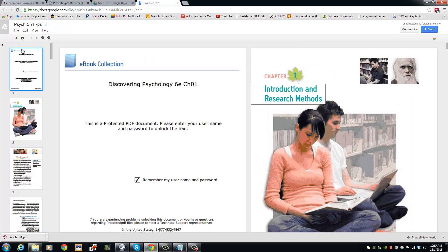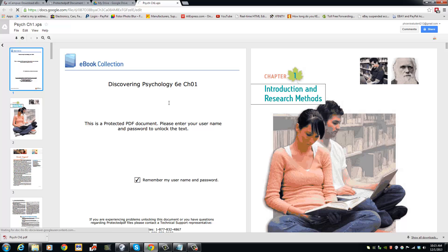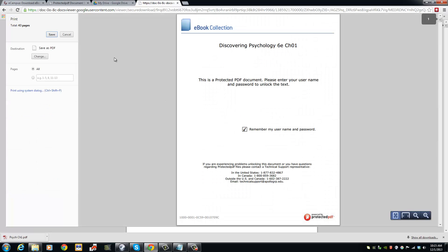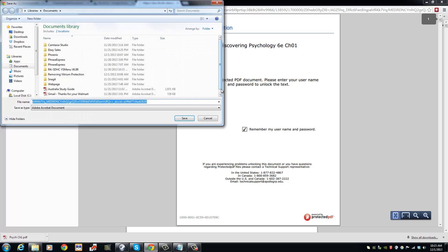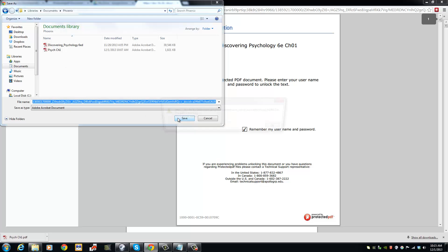And I am going to print this document and save it as a PDF. Just click Save.